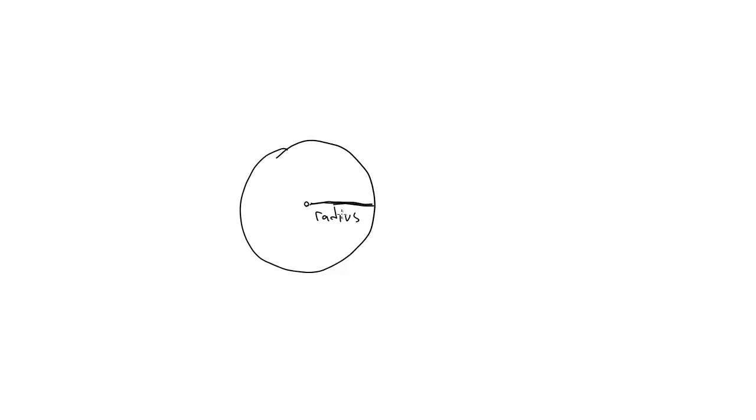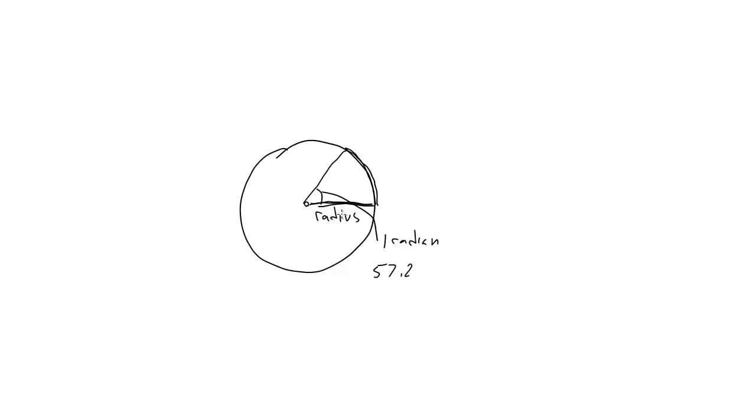Say you stretched a piece of string along the radius here, snipped it off to be exactly that length, and then wrapped it along the edge of the circle here. That string would now form an arc. The angle of that arc would be 1 radian. In degrees, that would be about 57.295 degrees.